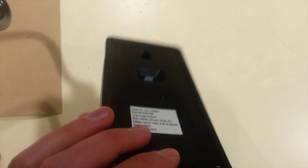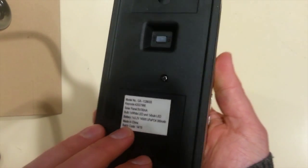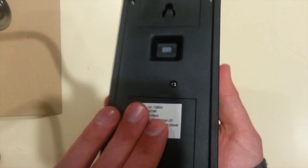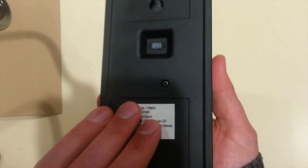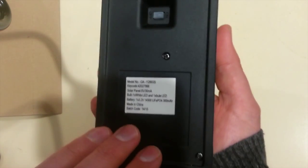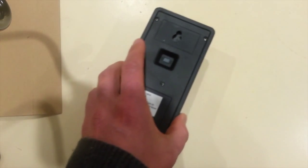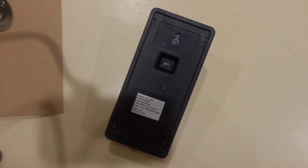But before we can contemplate those kind of projects, it would be interesting to tear this thing apart, have a look at what's inside.